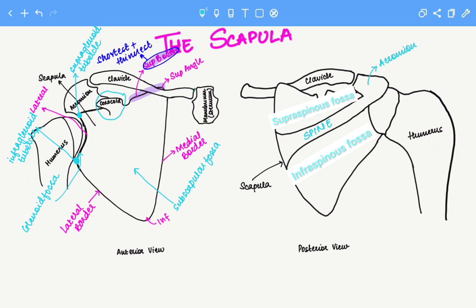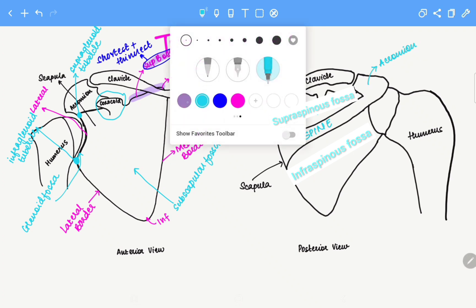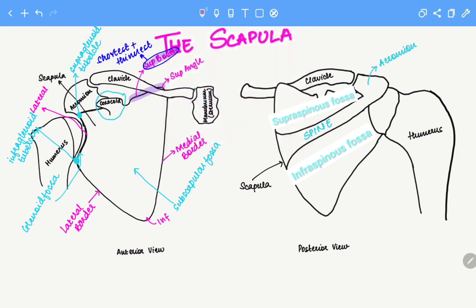Now that we're done with all the bony features of the scapula, I would like to state the joints that the scapula forms. It has two joints. This over here is the acromioclavicular joint, and this over here is the glenohumeral joint, also known as the shoulder joint.